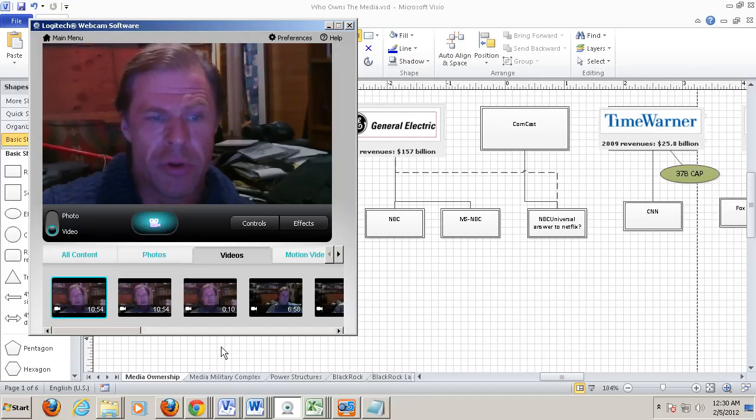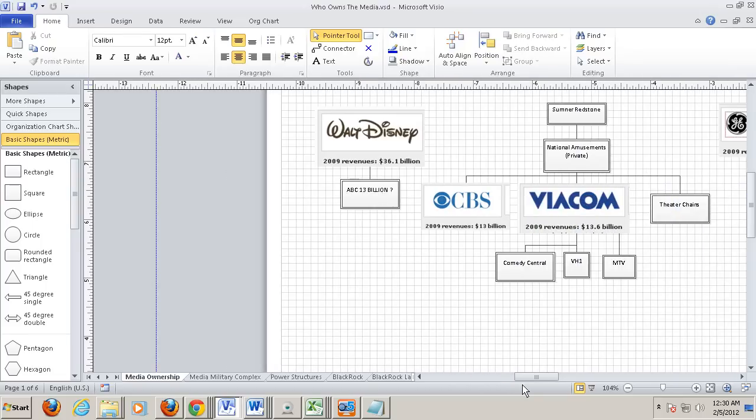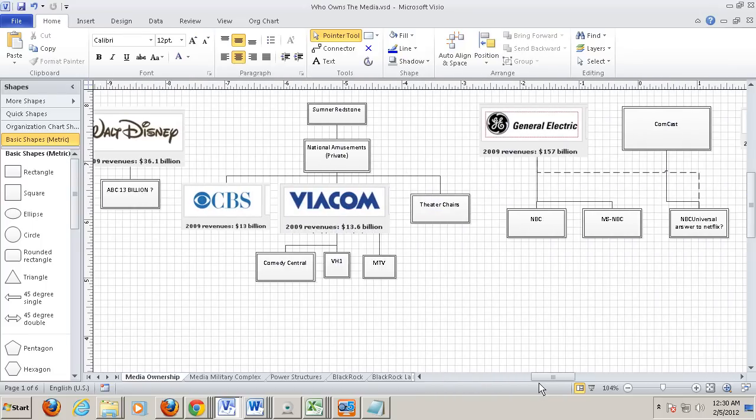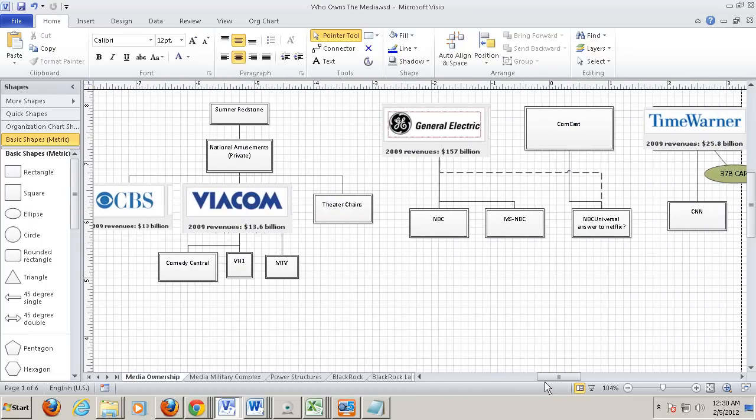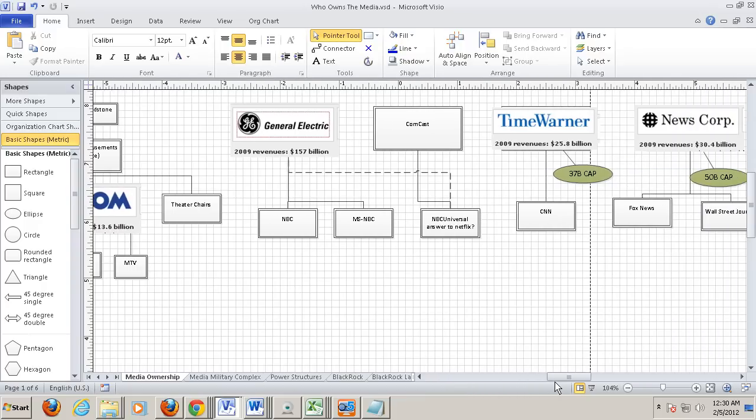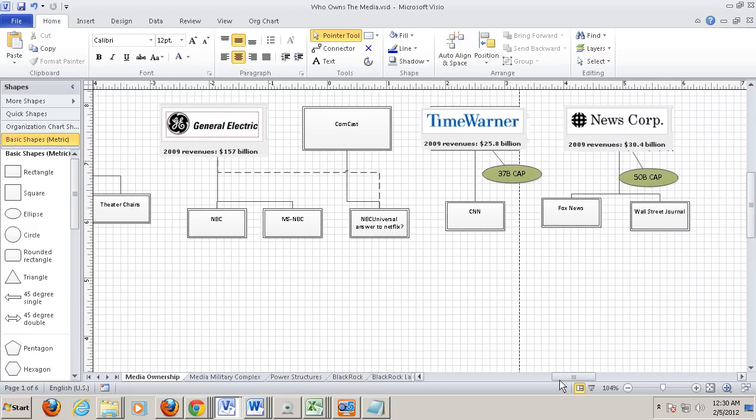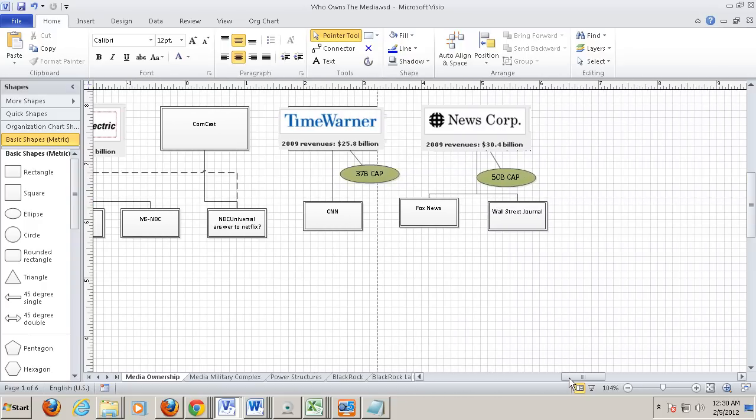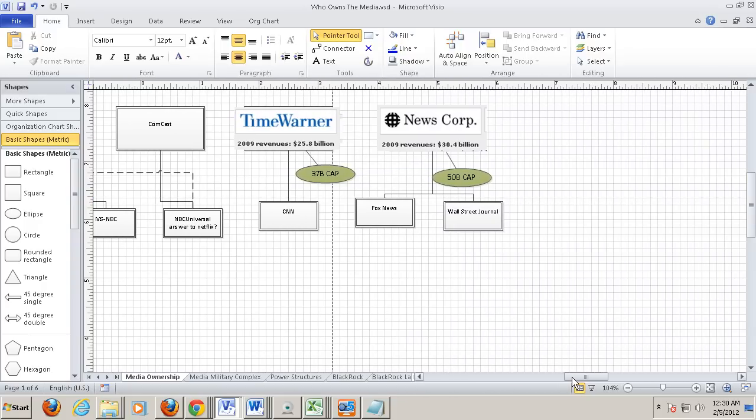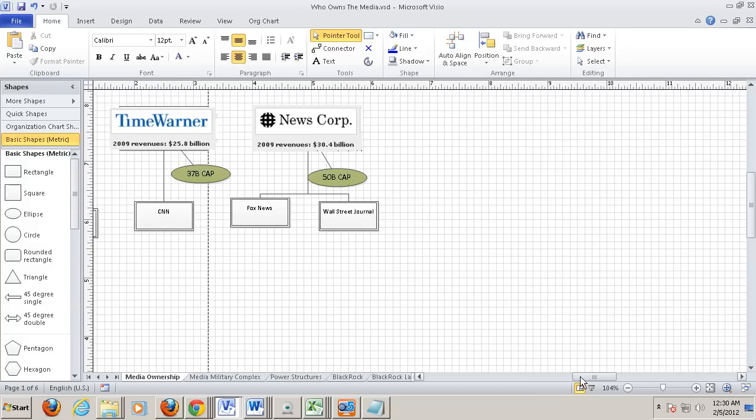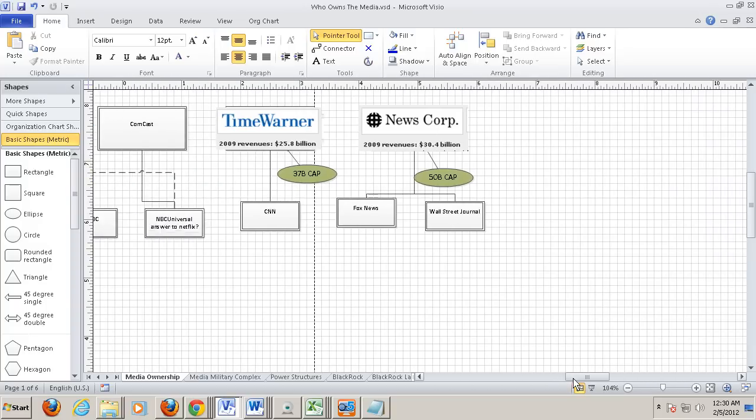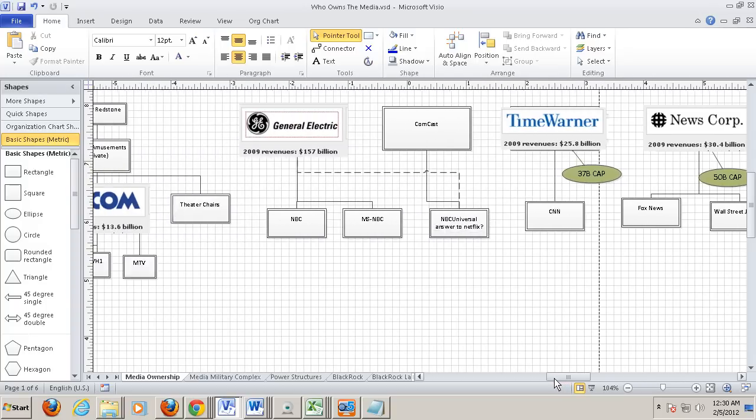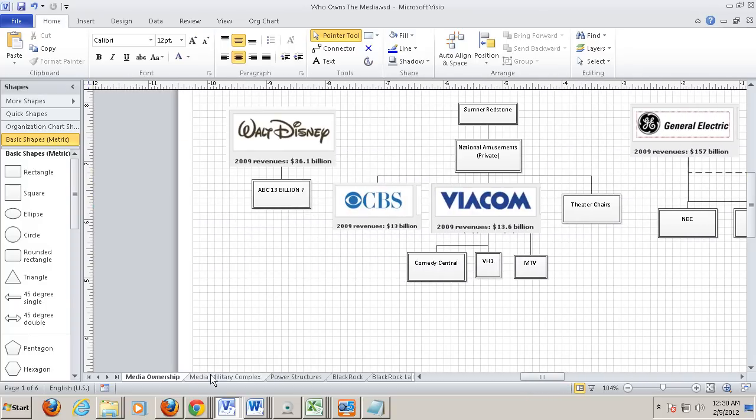So who controls the media was the question I was looking at. And these are our six media companies. Walt Disney controls ABC, Sumner Redstone's National Amusements controls CBS, Viacom, Comedy Central, VH1. GE controls NBC, MSNBC, partnership with Comcast on NBC Universal. Time Warner owns CNN. News Corp owns Fox and Wall Street Journal. Those are your main outlets.